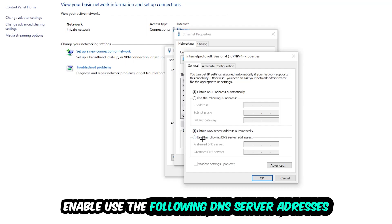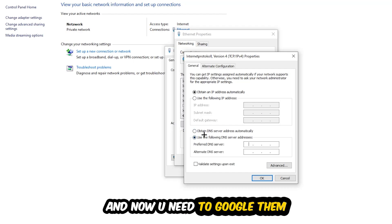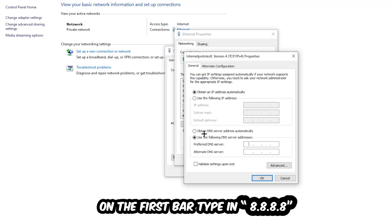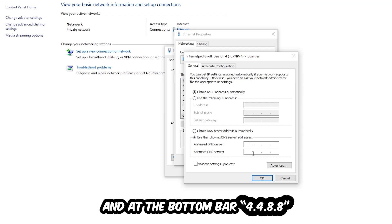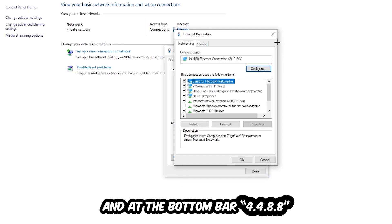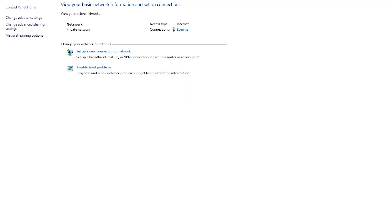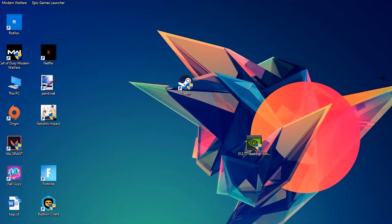Enable 'Use the following DNS server addresses' and now you need to Google them. First, go to Google and search for your DNS server address for Google. Type in 8.8.8.8 at the top for the preferred DNS server address, and 8.8.4.4 at the bottom for the alternate DNS server address. Hit OK and apply. This will probably fix your issue.